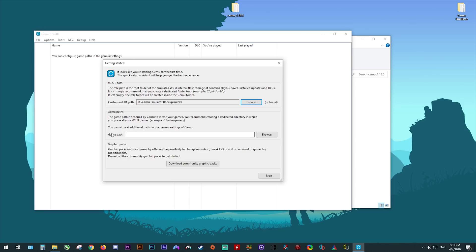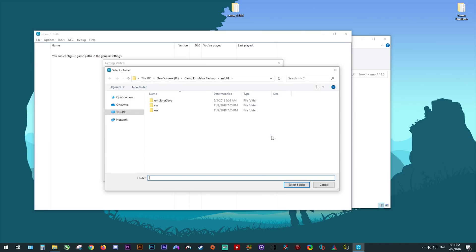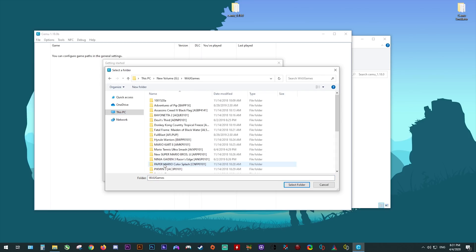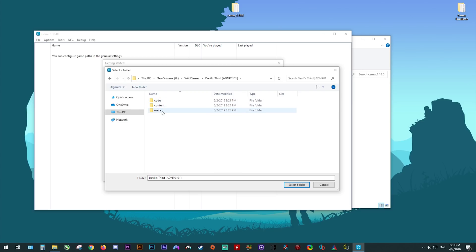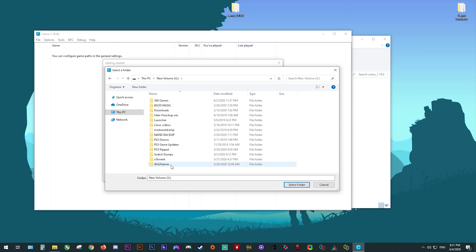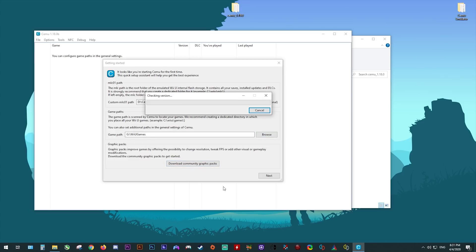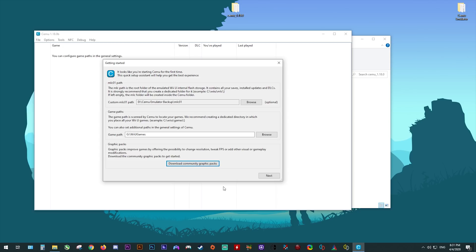To set up our game path, all you do is click Browse, then navigate to wherever on your computer you have stored your Wii U games. Your Wii U games should be shown up in a code, content and meta format. Please make sure to only select the folder containing your games and not the individual games themselves. Once you have your game path selected, let's download our community graphics packs. We're going to need these graphics packs later on to boost the visual fidelity and performance of many of our games.